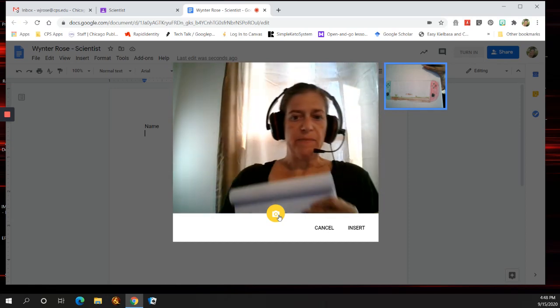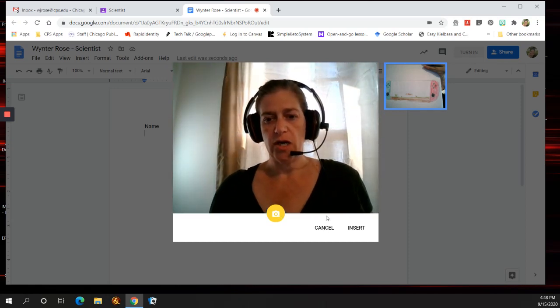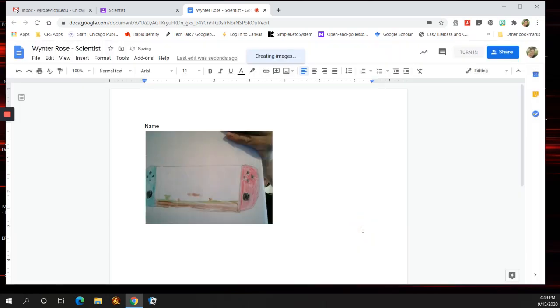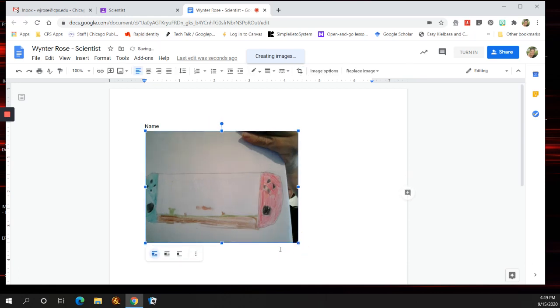It takes a picture. It puts it up in the corner. You press Insert, and then you can even make it a little bigger if you'd like. You can write about it, whatever you want to do.